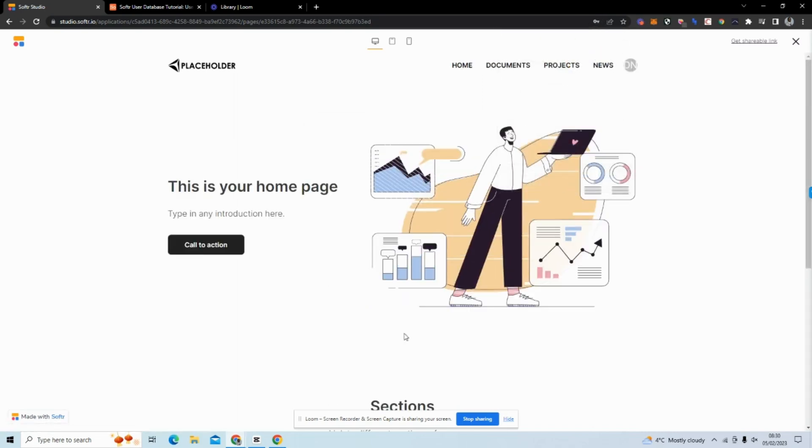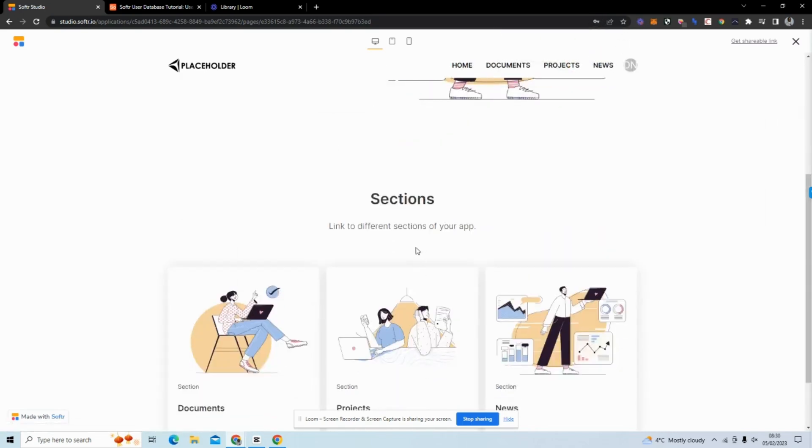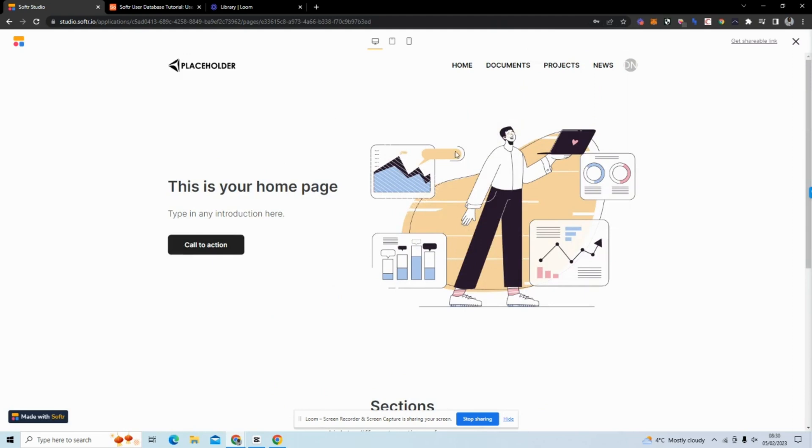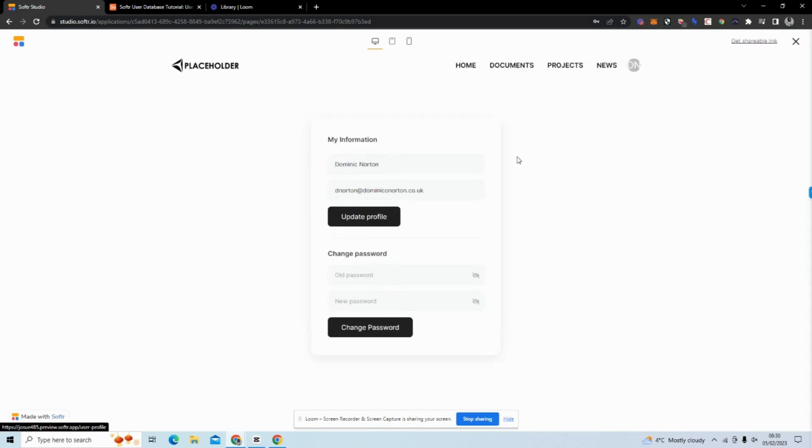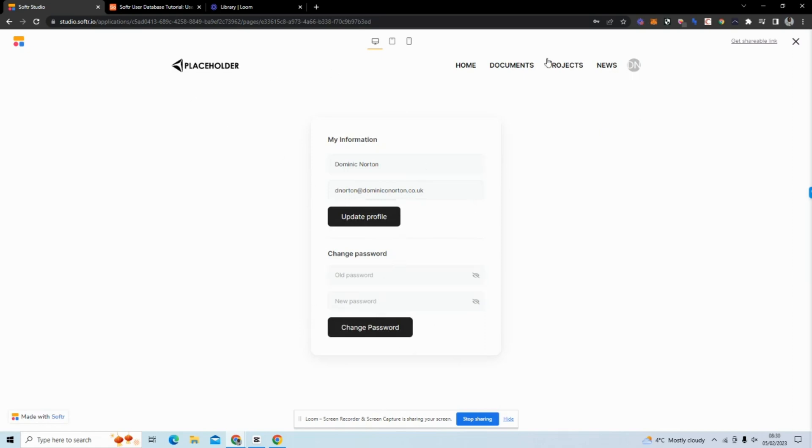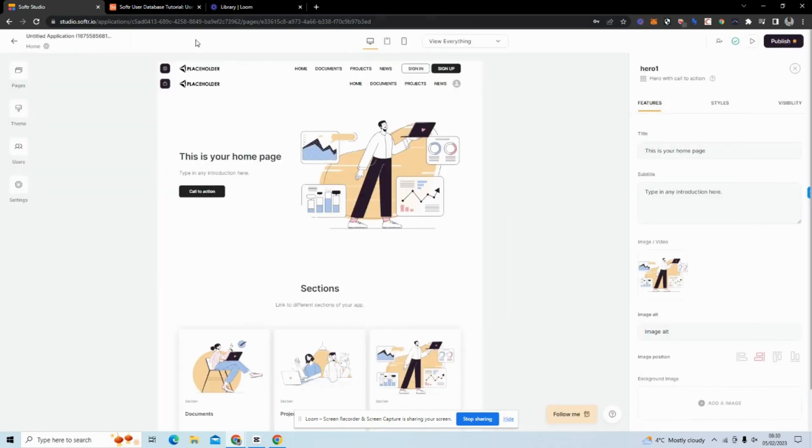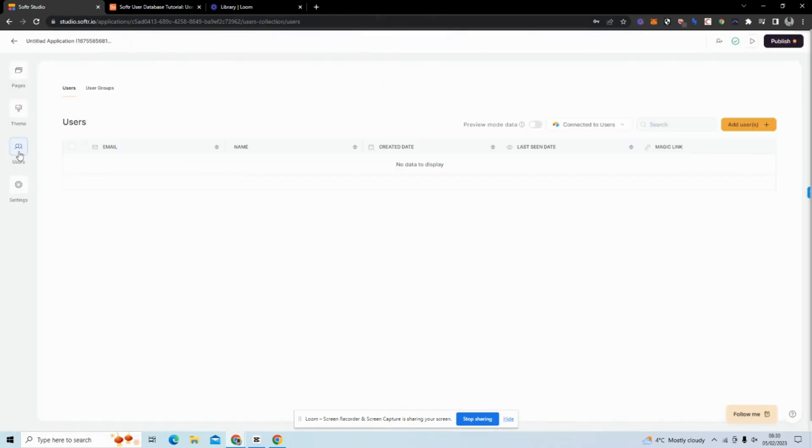Obviously I haven't added any components so it just takes us to the page, but you can see this menu bar changed to the menu bar that only logged in users can see. Now if I click here, we didn't adjust this from Link Name to Profile, but this is a profile page. You can see I have my profile information and I can go ahead and change my password.